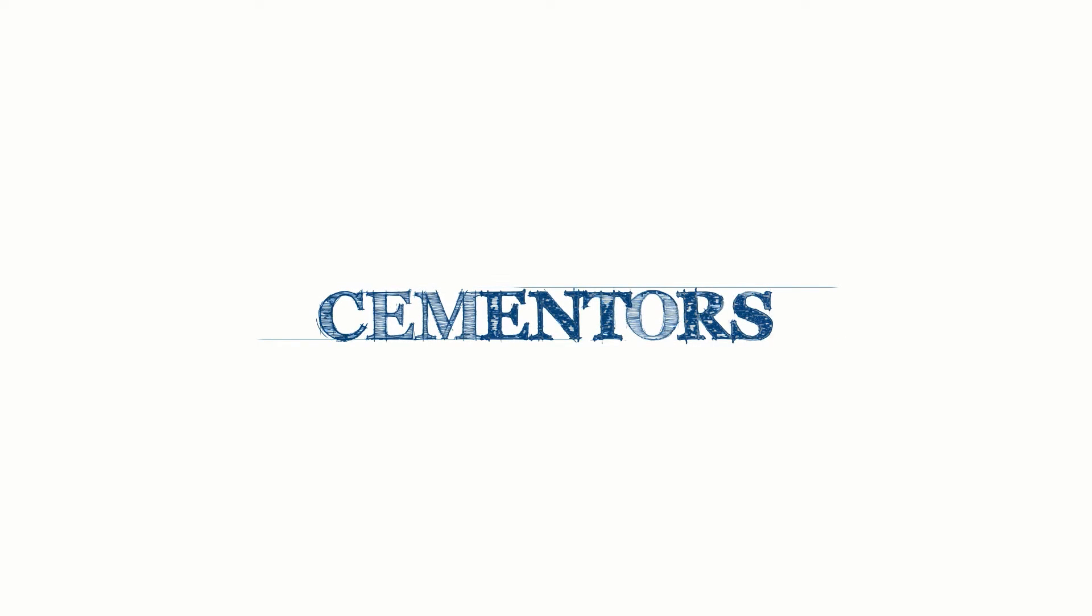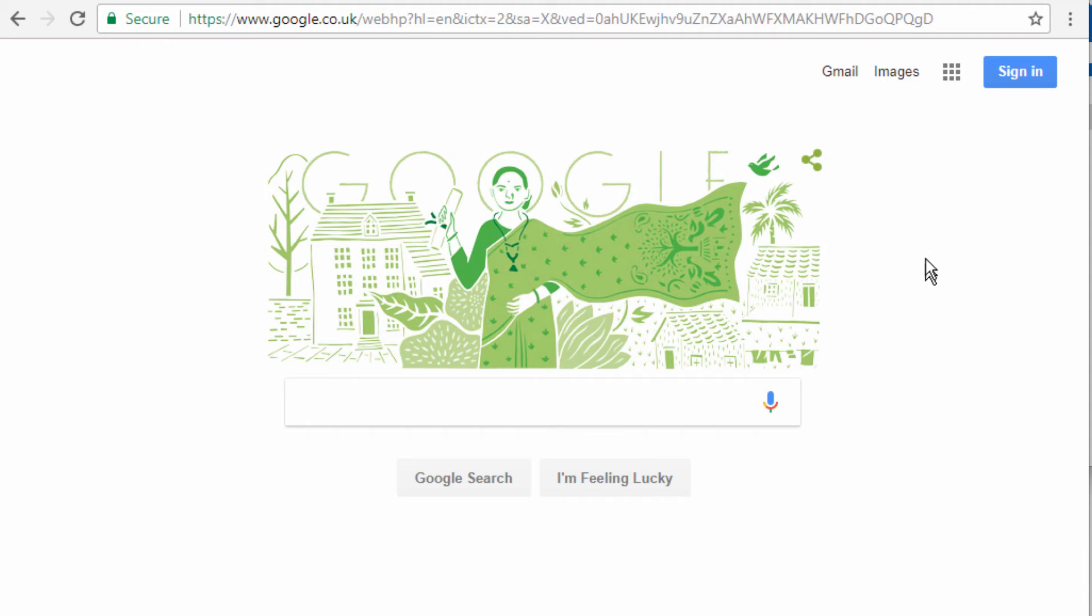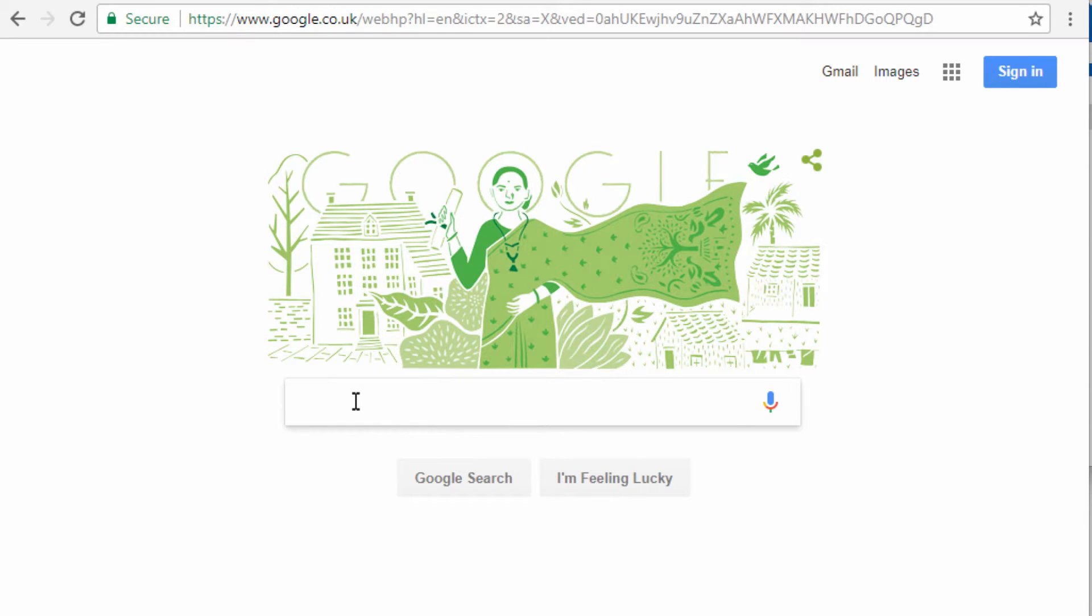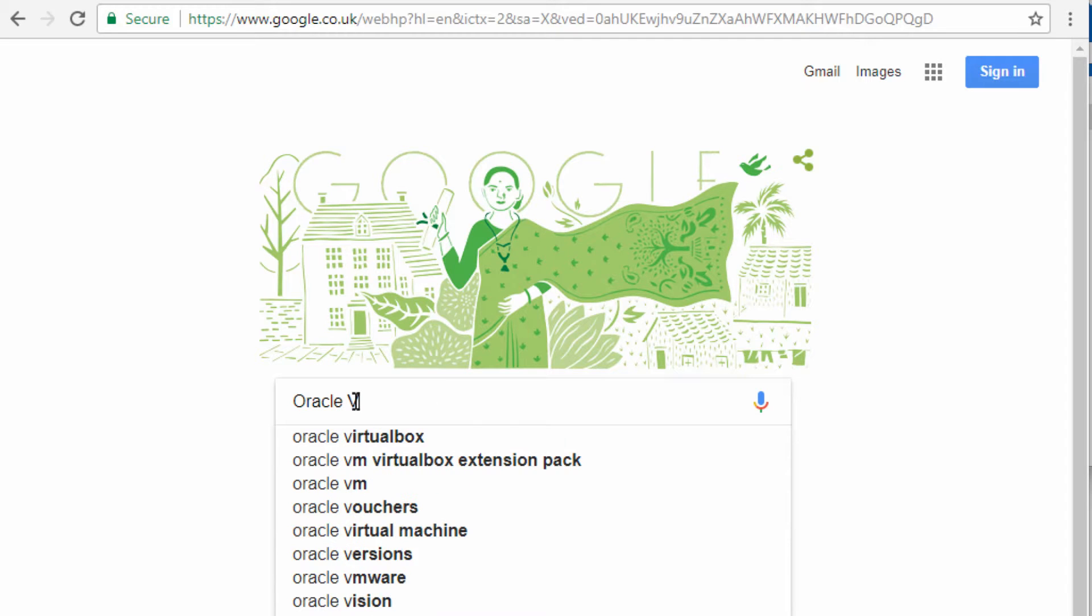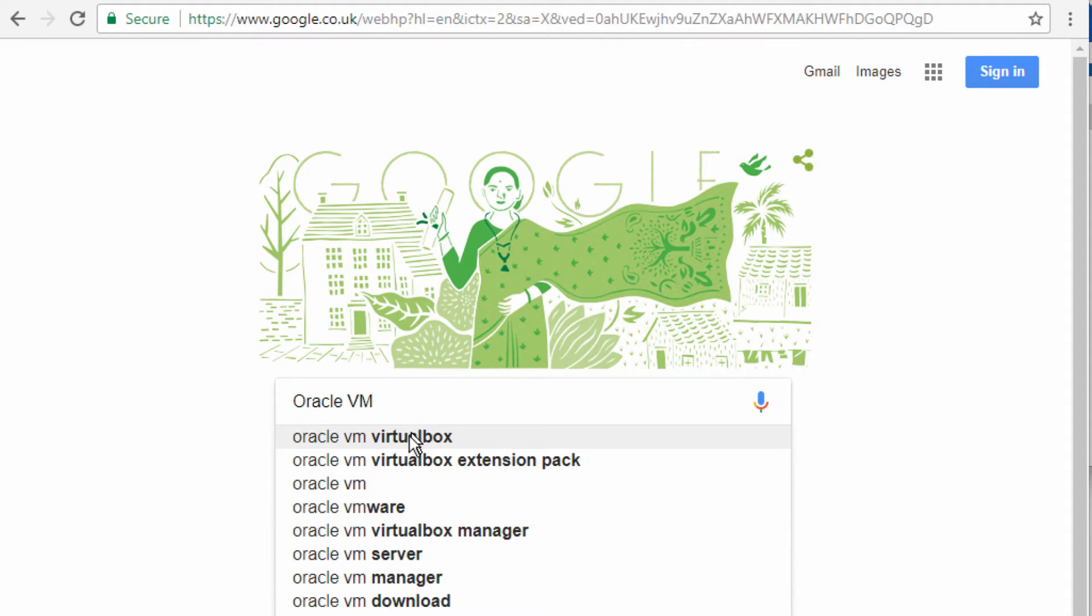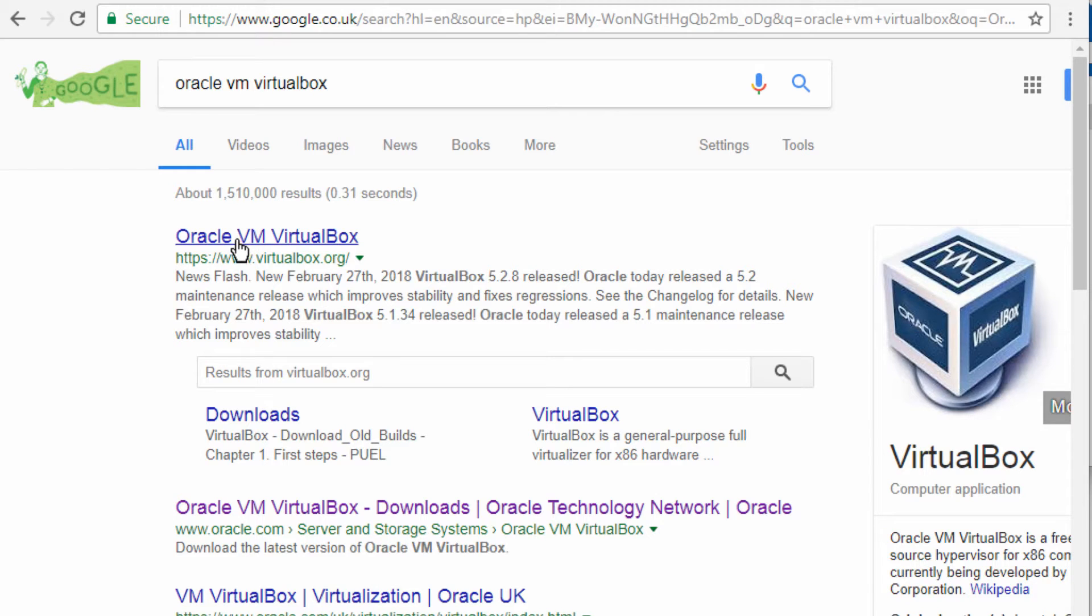In this video we want to install the Oracle Virtual Machine or the Oracle VM. From Google's home page you can just search for Oracle VM or VirtualBox. You can download the file from virtualbox.org or from the Oracle VM VirtualBox page on Oracle's website.